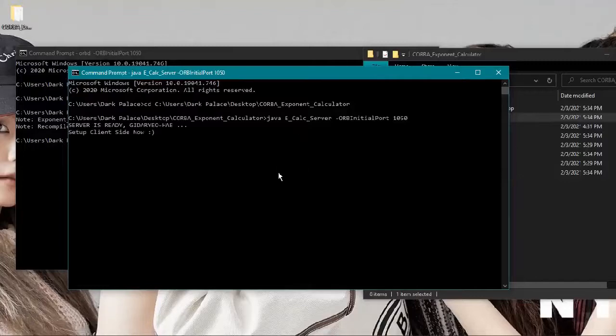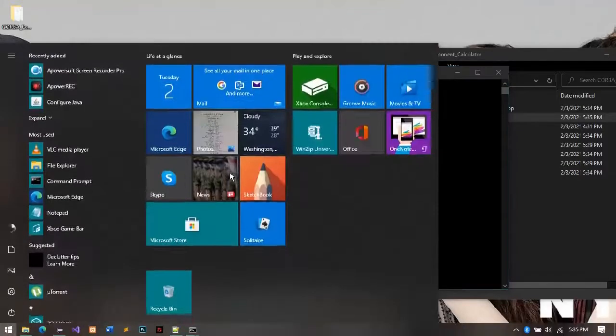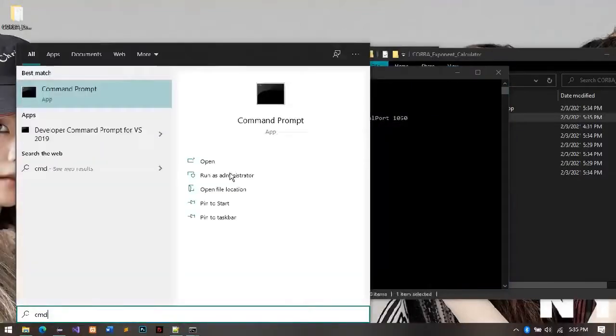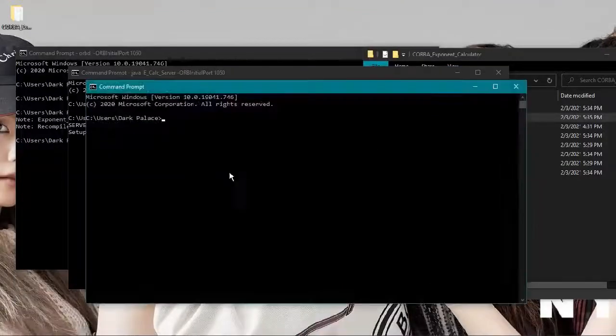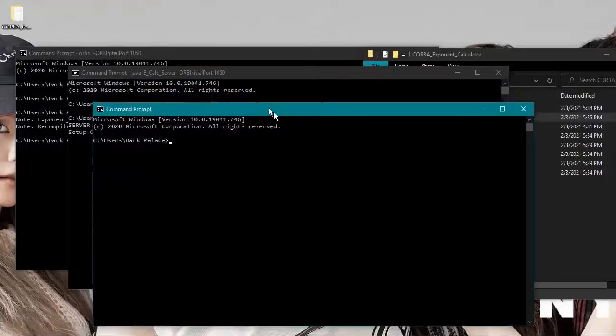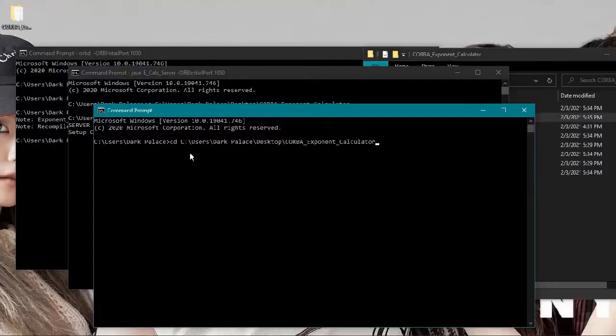The server is ready and waiting. We will open another window for our client, so again change directory and java.